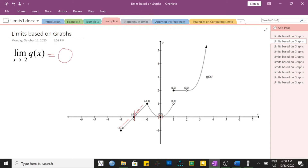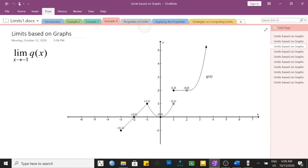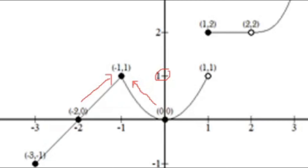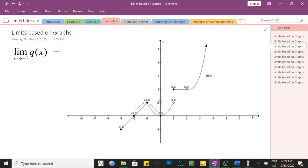Next, the limit of q of x as x approaches negative 1. We need to check both the left and right sides; they must exist and be equal. From the right side of negative 1, the graph is approaching a y value of positive 1. From the left side, it is also approaching positive 1. Therefore, the limit of q of x as x approaches negative 1 is positive 1.